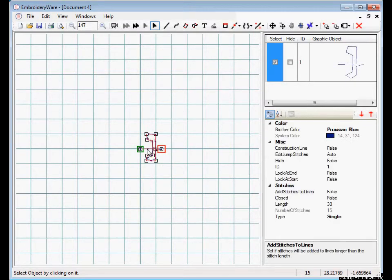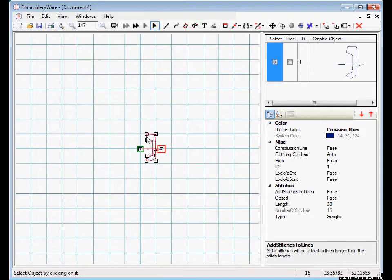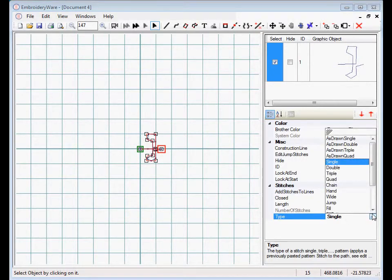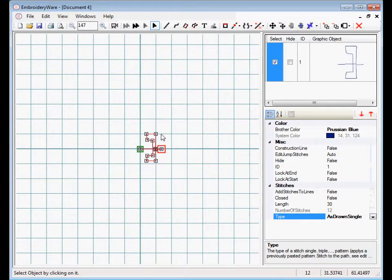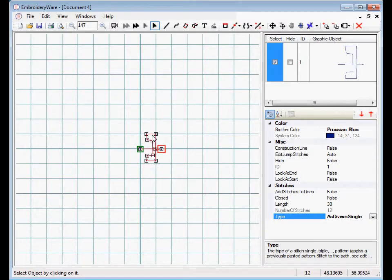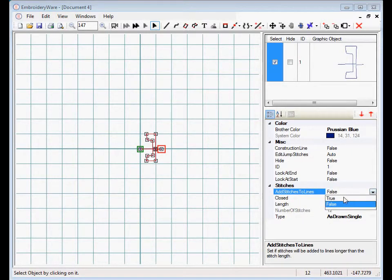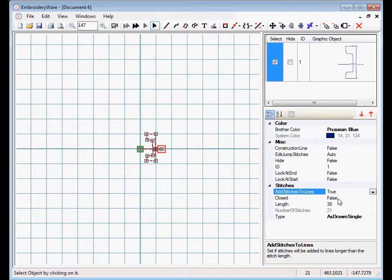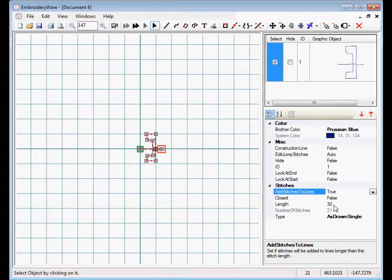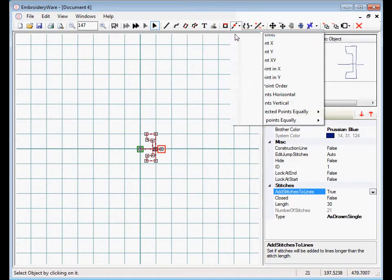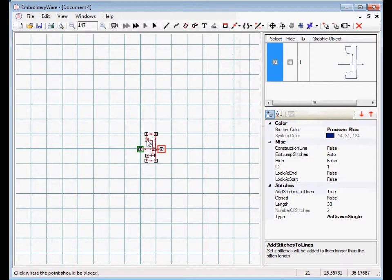That's not ideally what we would want to use for a pattern because we want to have the graphic be perfectly the way we want for a stitch pattern. So in the case of this T, we're going to change the stitch type to As Drawn. So as we drew it, it puts end points exactly on the points. And if the end points are longer than the stitch length, if we turn on Add Stitches to Lines, it's going to add stitches so that everything is 30 long if it needs to be. But now we have a pattern that's going to stitch out well.